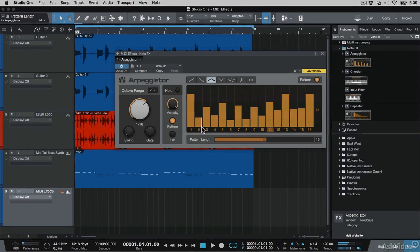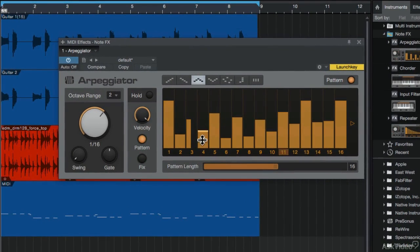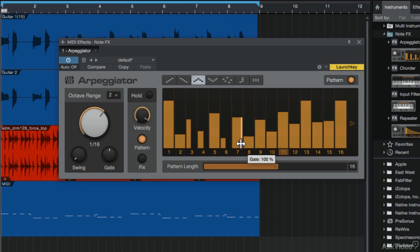And if I hover my mouse here on the side of each step, I can drag these in, giving unique gate effects.